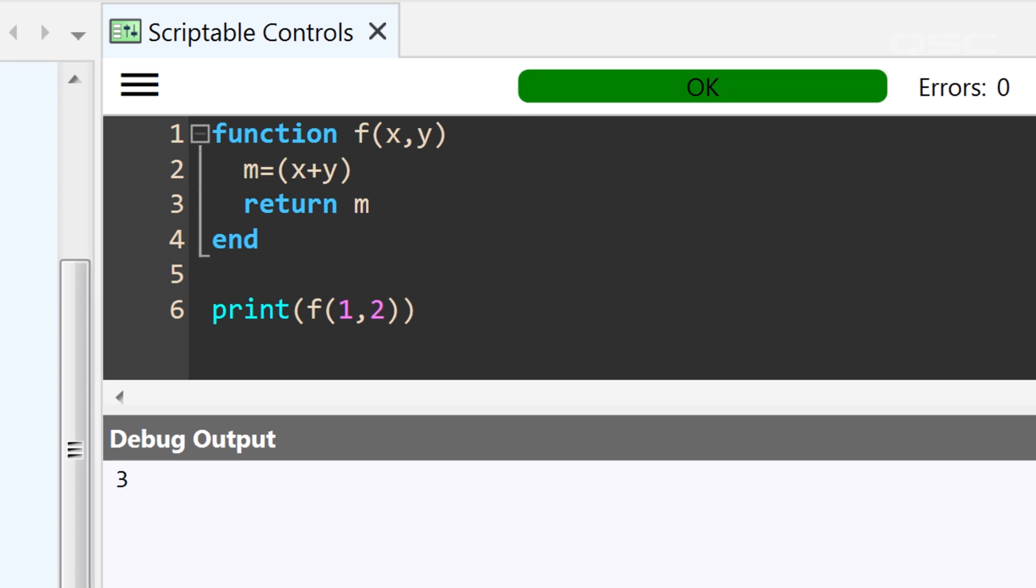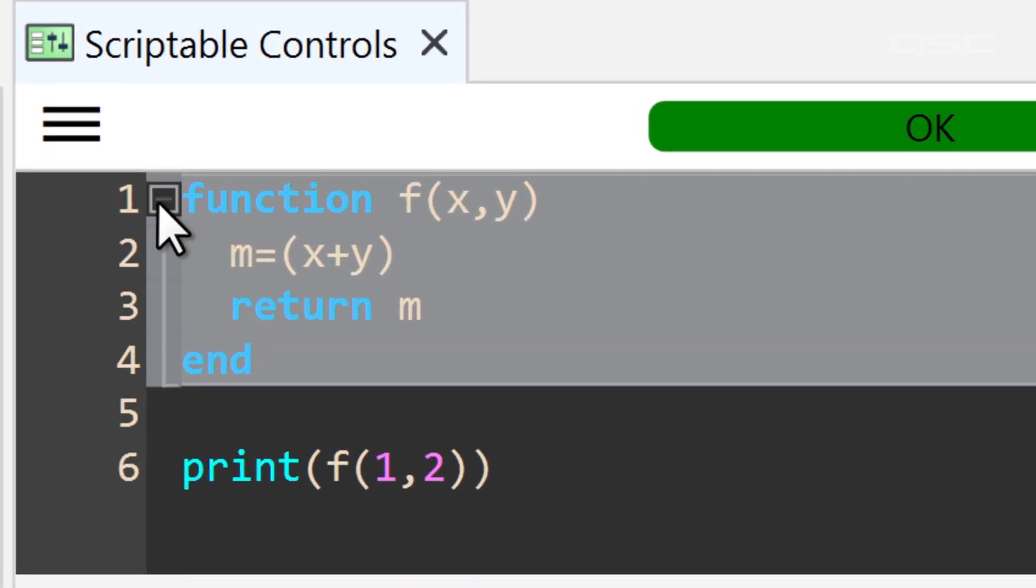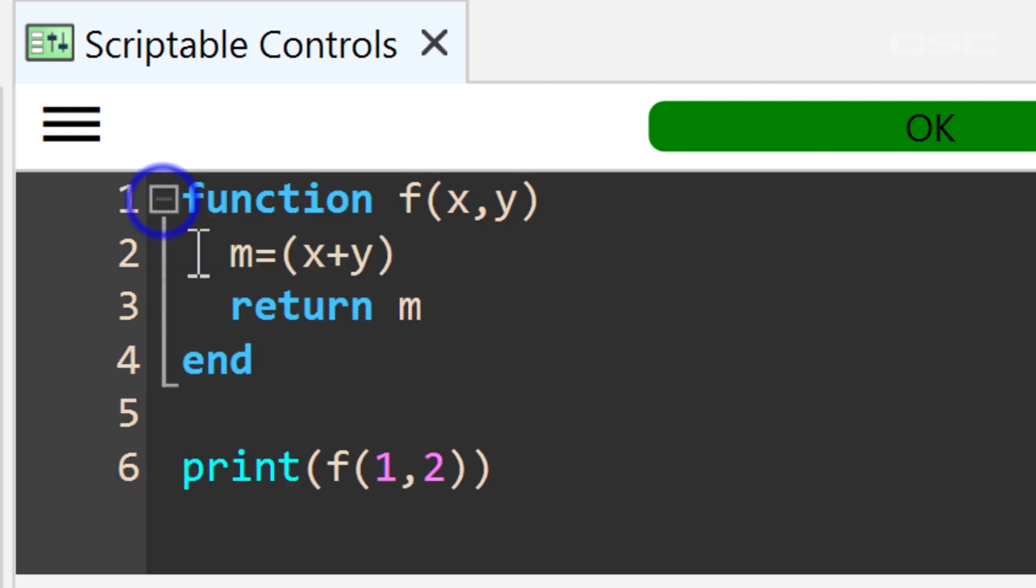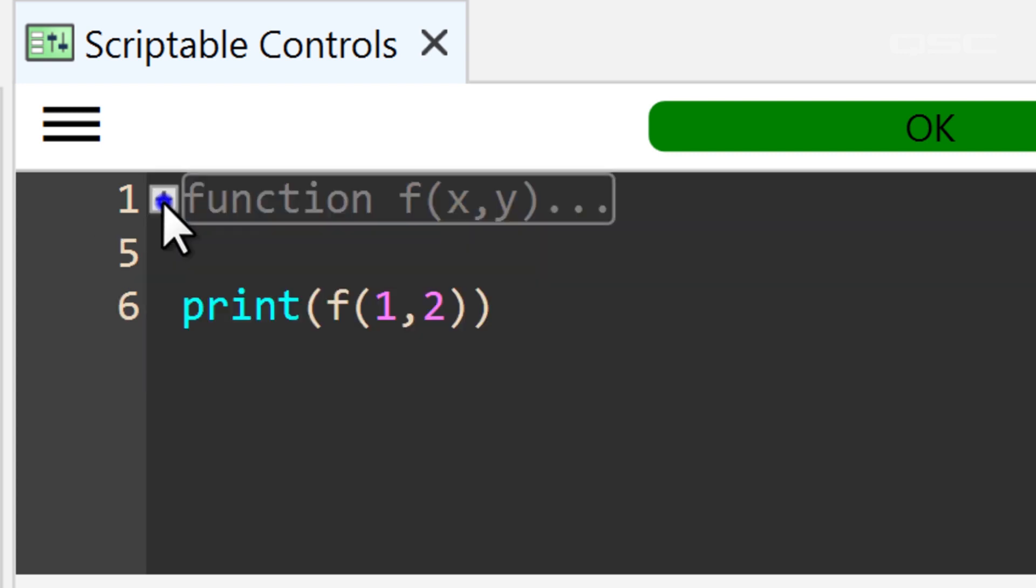One last thing while we're here on the Lua side, you may have noticed this little icon to the left of your function. If you click it, the entire structure of the function will collapse to a single line of code, so that it's not cluttering up the rest of your screen. You can always expand it again to keep on editing it, or you can collapse it again just to make it a little easier to read.